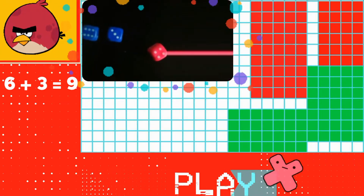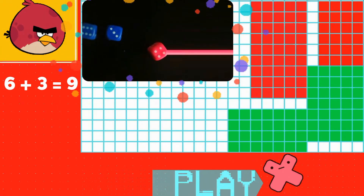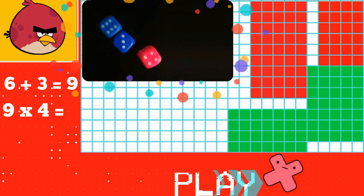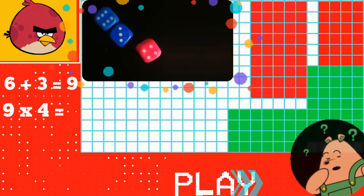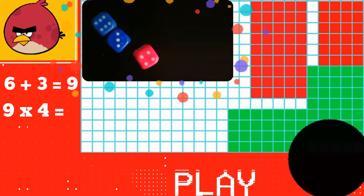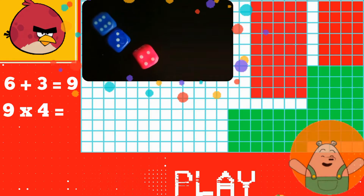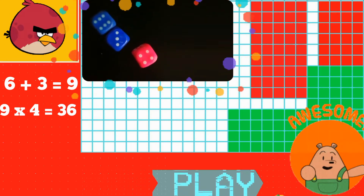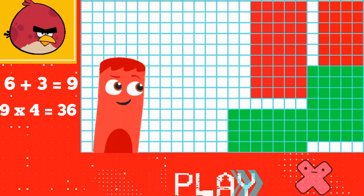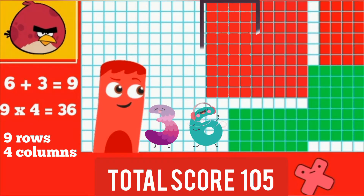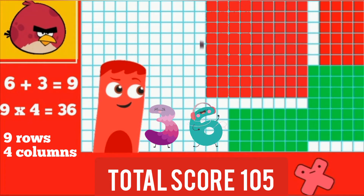It's six plus three equal to nine, multiplied by four. Kids, can you tell how many grids should be colored? Well done my dear kids, it's thirty-six grids. So kids, we have nine rows and four columns colored, which is equal to thirty-six.